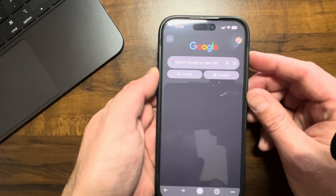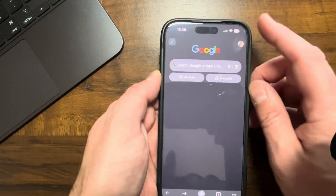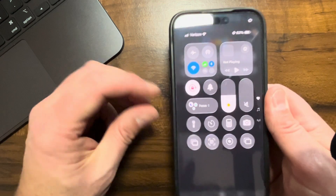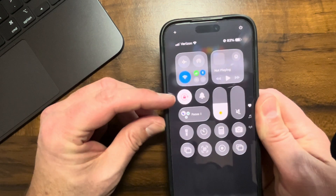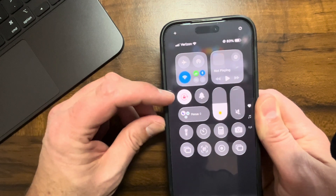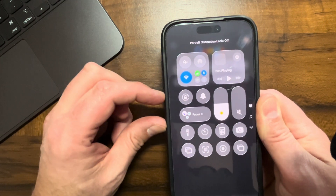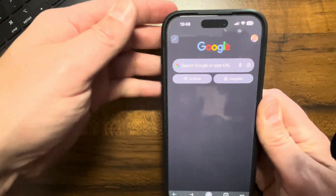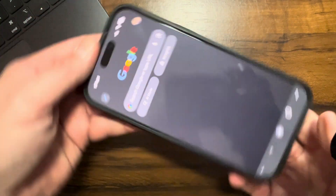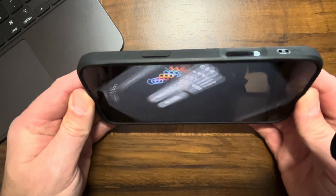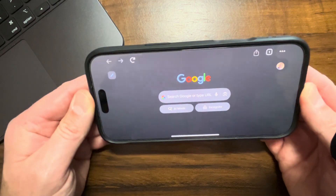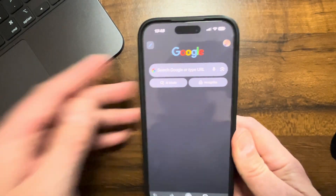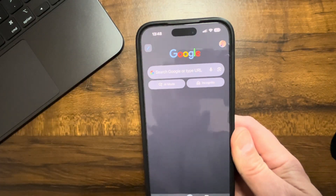What you need to do is turn Orientation Lock off. Swipe down from the top right. It's gonna be this little red lock and a circular arrow. If you tap on that, Orientation Lock is off. So now if I go in here and put the phone in that orientation, you can see that it rotates. It's working in that app.